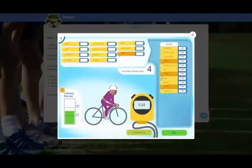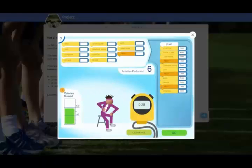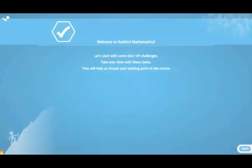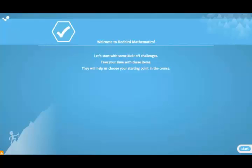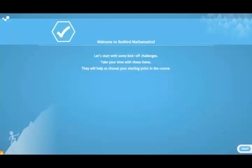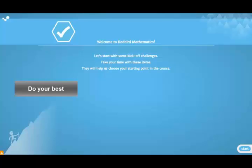When you launch Redbird Mathematics, the first thing you'll complete is the course placement activity. This series of items identifies what you already know, and determines where you will start in the program. You'll want to do your best on these items, or you'll need to do more work in the program before you get to your learning zone. Take your time, and try to get each item correct on your first or second try.